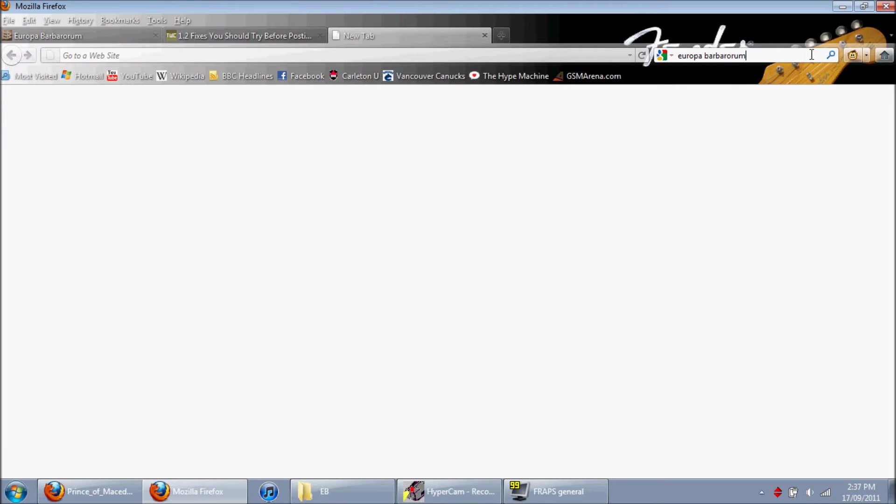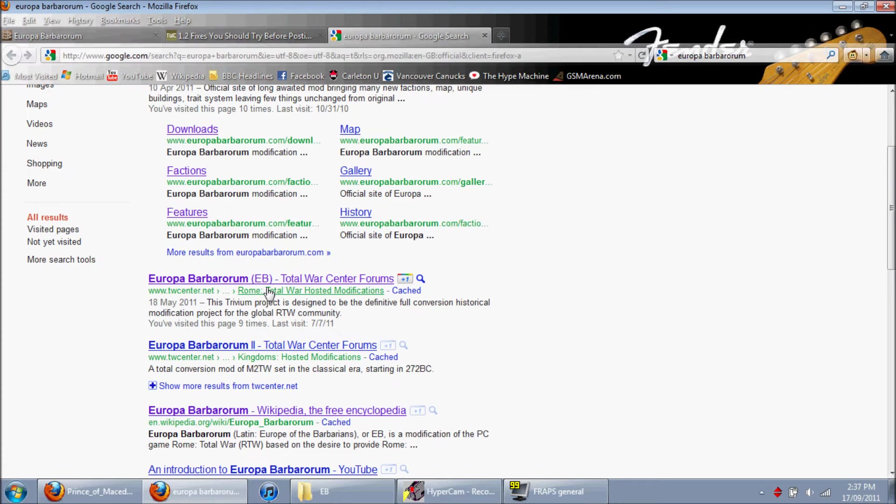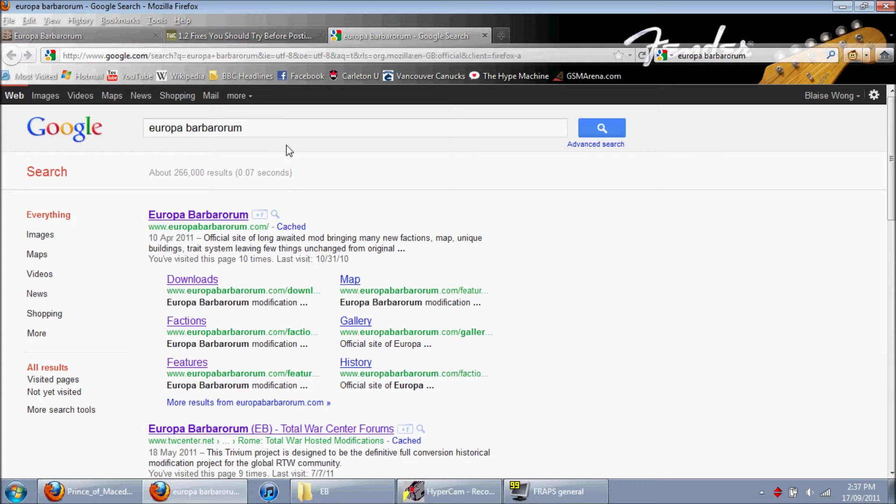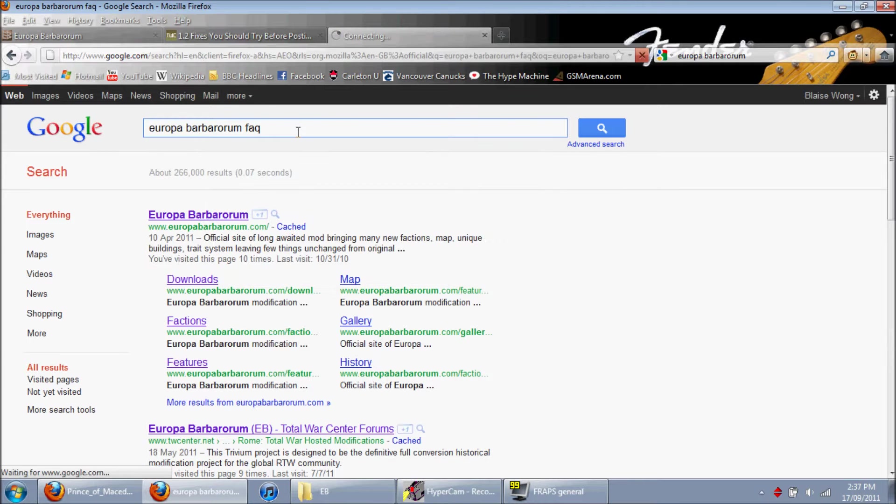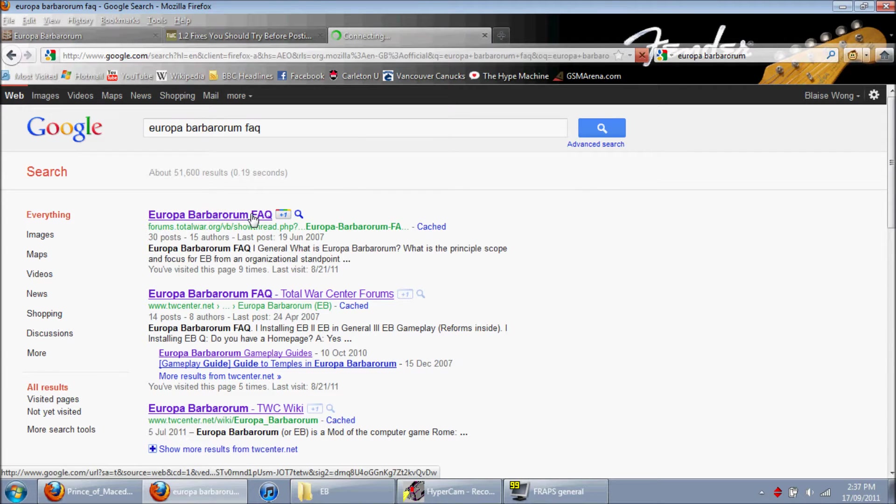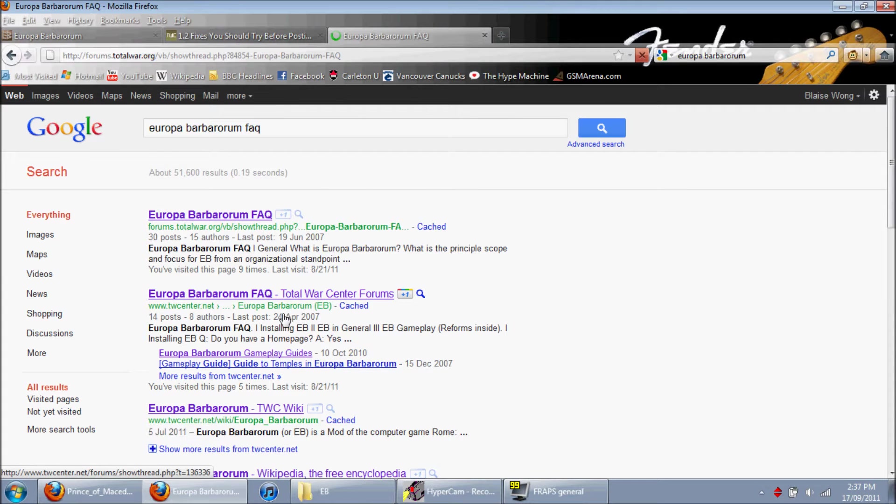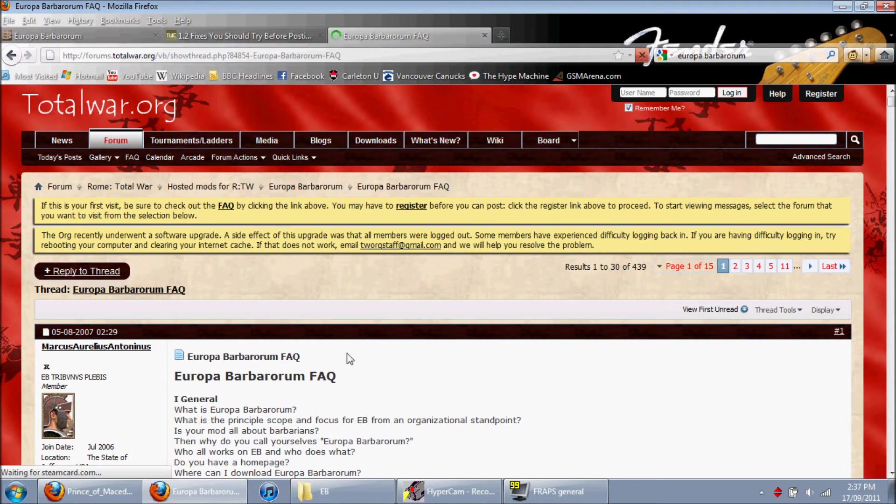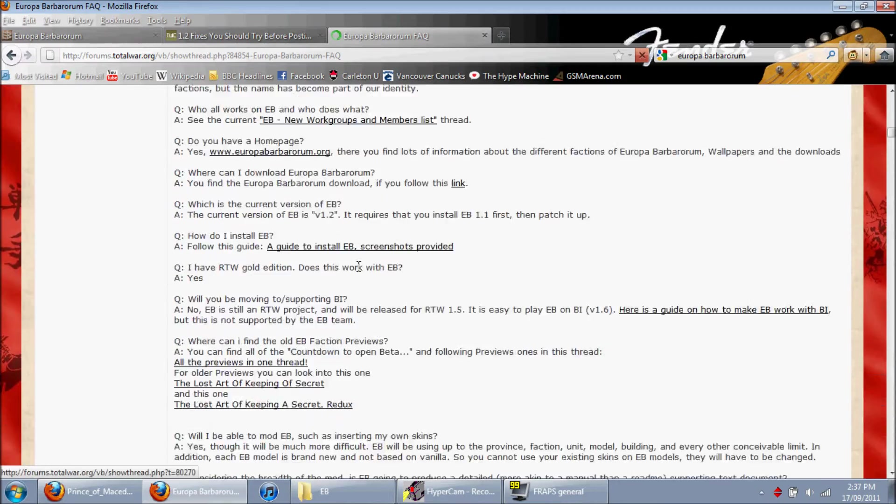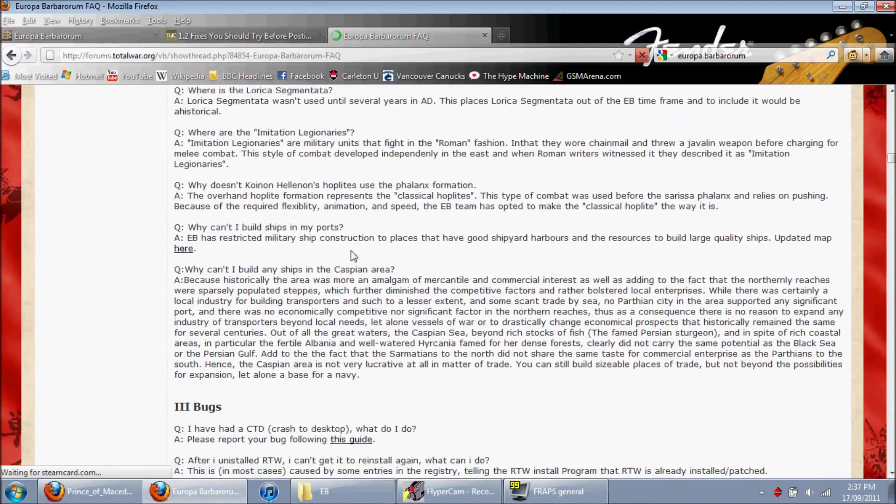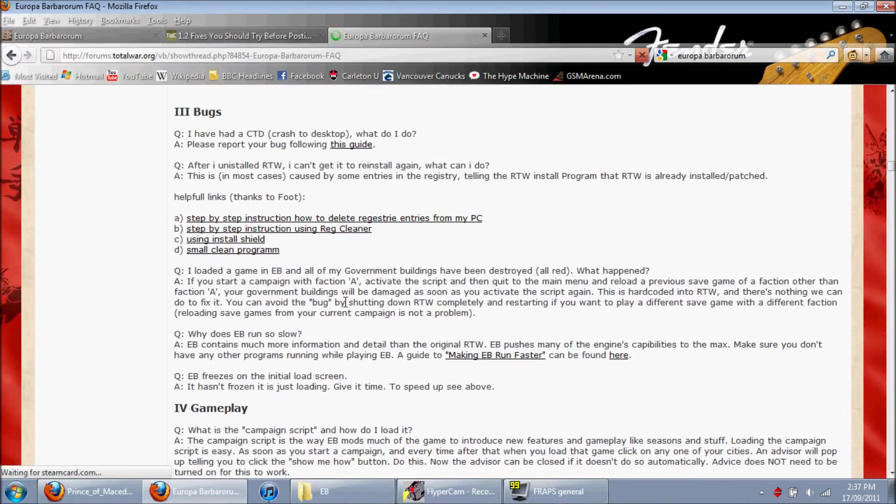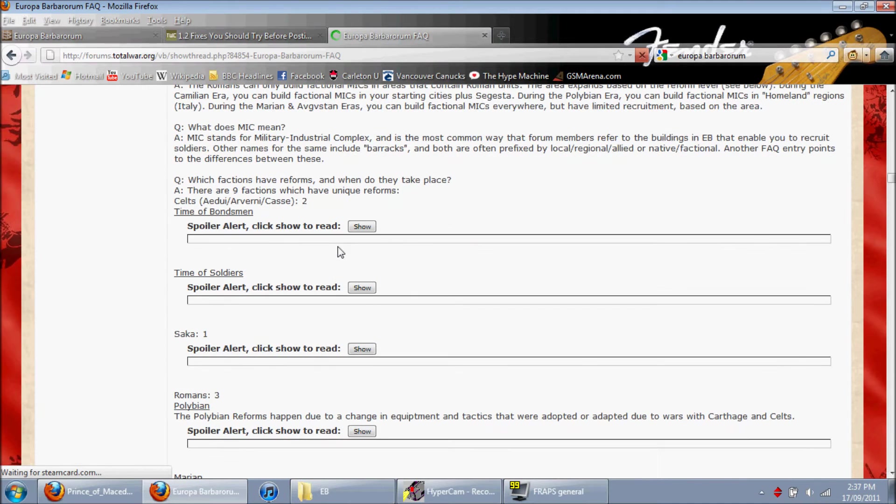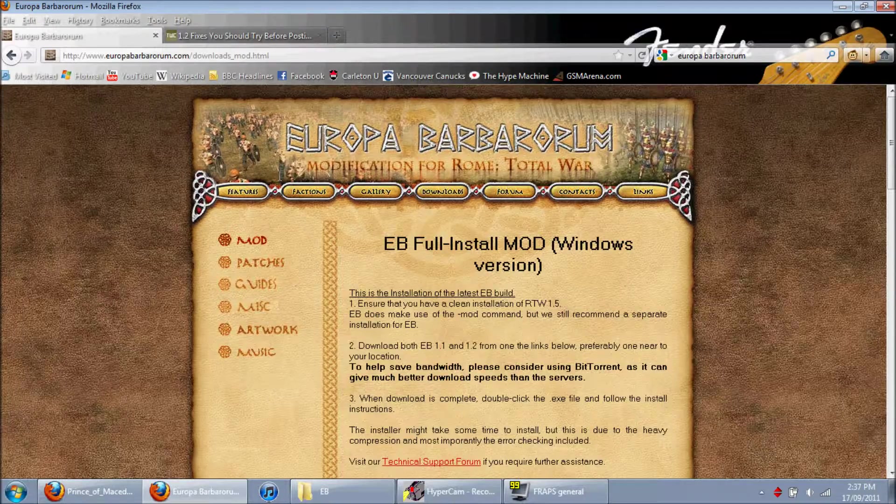And here we go, Europa Barbarum full install mod. I'm going to also show you guys the FAQ, because a lot of people seem to not know about this. It'll show you everything you really need to know. This is a lot of stuff. If you ever have questions, look at this first. Here's a bug thing, gameplay, this will show you the reforms.